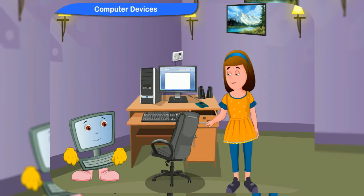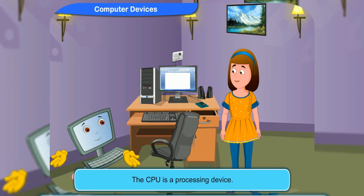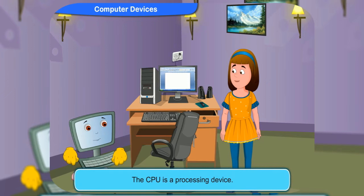What about the CPU? Is it also an output device? No, Rennie. The CPU is a processing device.